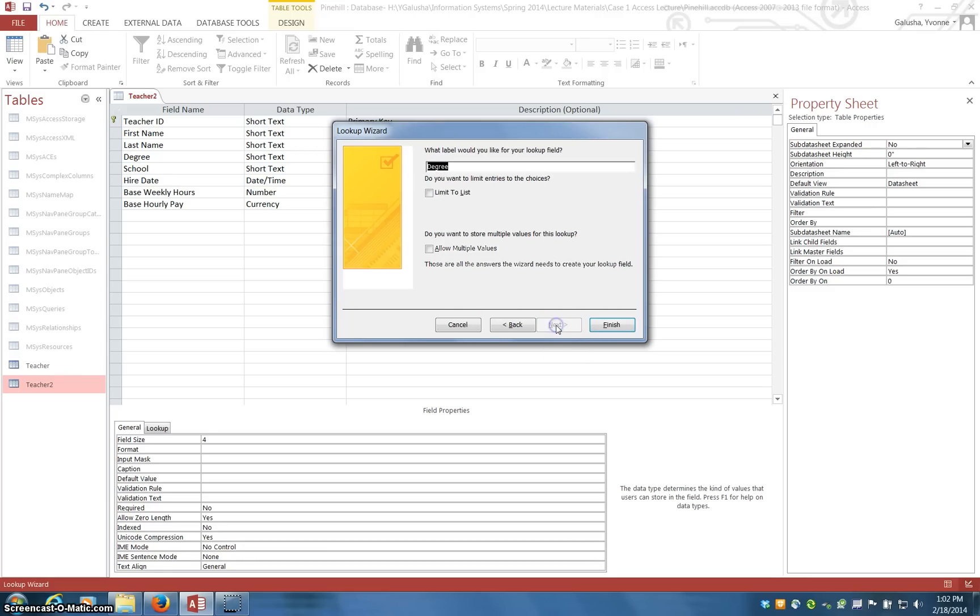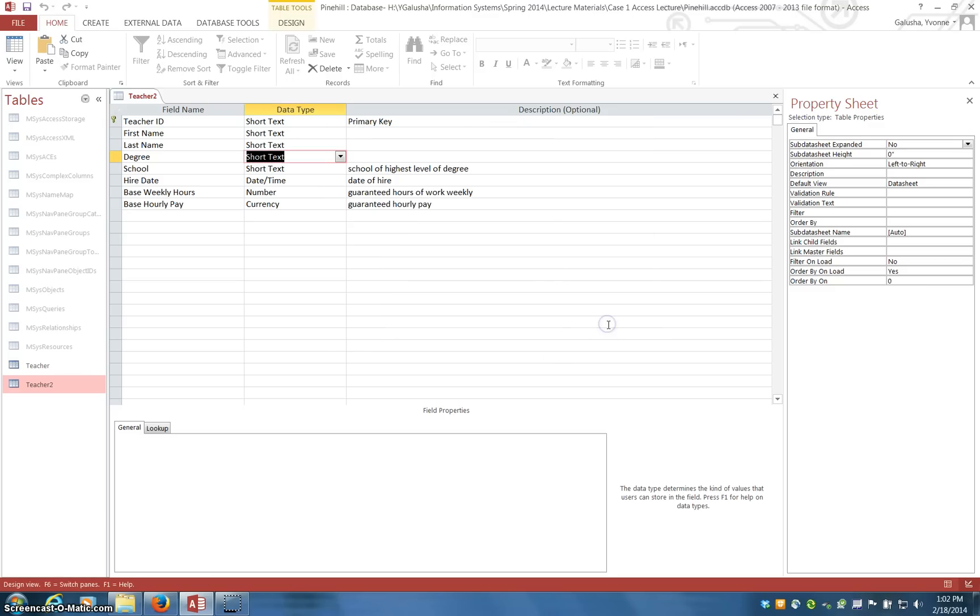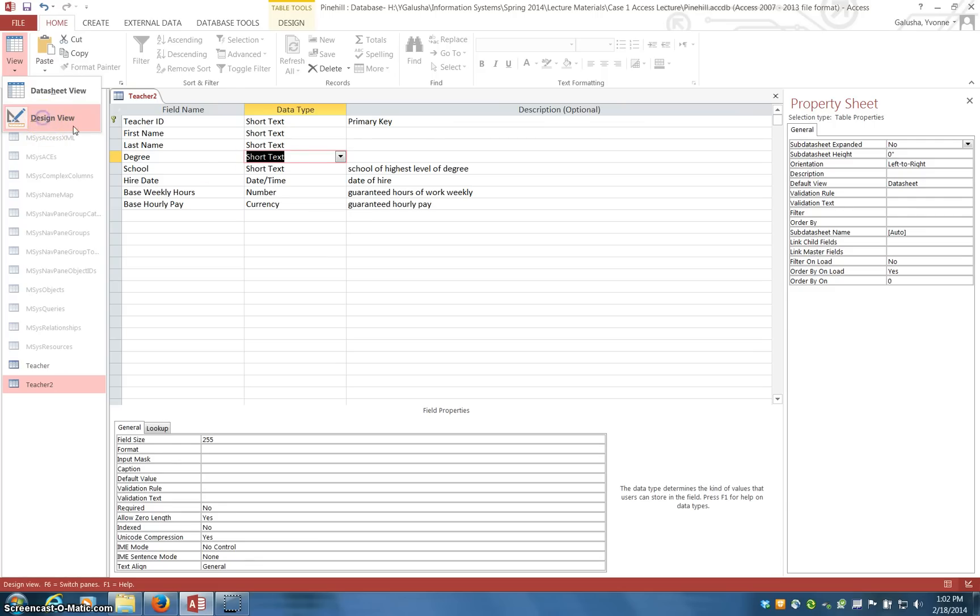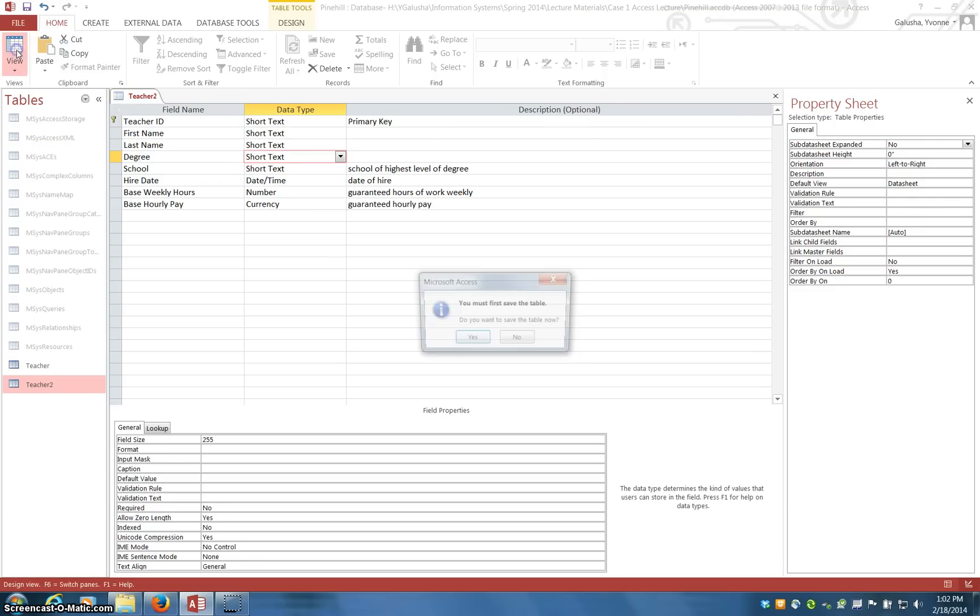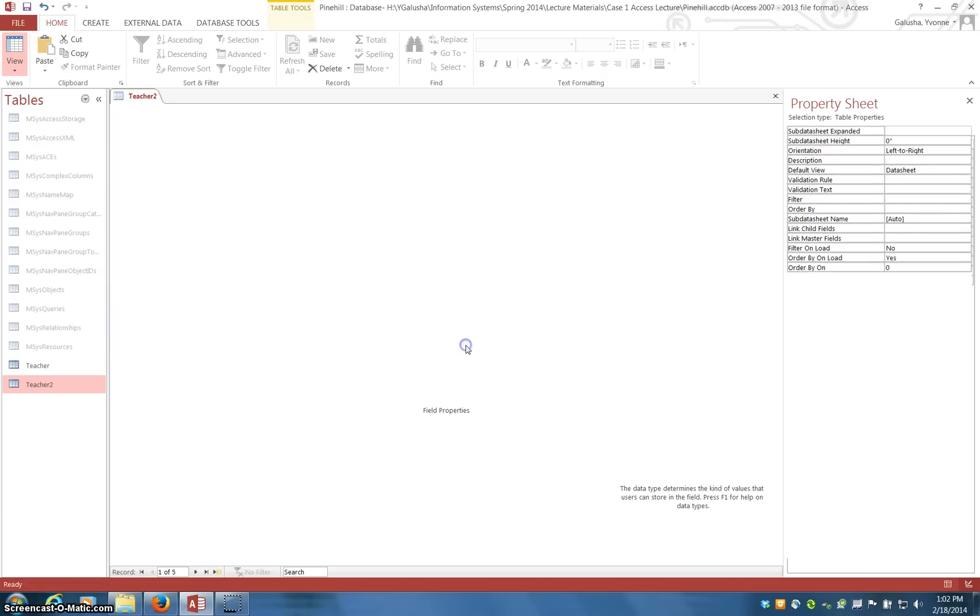So we say next, and limit it to those in the list, and no multiple values, finish. And if we then go over to design view, oh, I'm sorry, save it, and we want to now go ahead and add values to this new field.